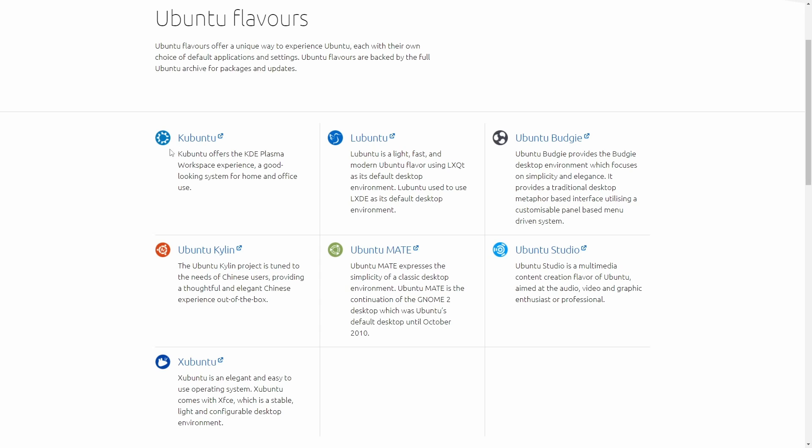We have Kubuntu, which is the KDE Plasma offering desktop environment for Ubuntu. Lubuntu uses LXQt as its default desktop. Ubuntu Budgie uses the Budgie desktop environment. Ubuntu Kylin is tuned for Chinese users. We have Ubuntu MATE using the simple MATE desktop environment. Ubuntu Studio is another flavor which focuses on content creation in Ubuntu, so it has tools already prepped for you in order to suffice for your content editing. And then Xubuntu, which is another minimal and lightweight desktop environment, XFCE.